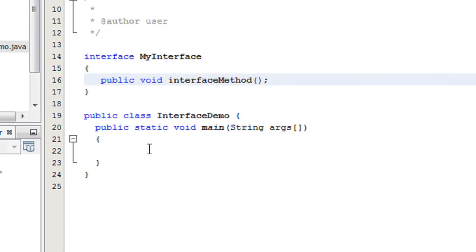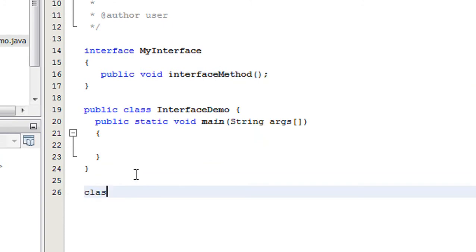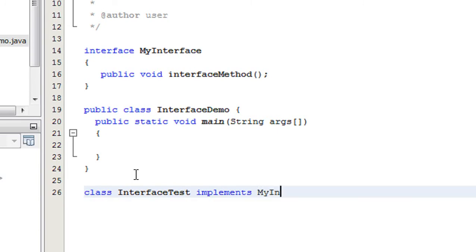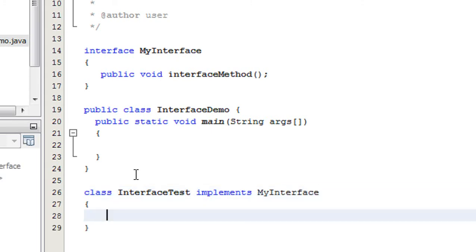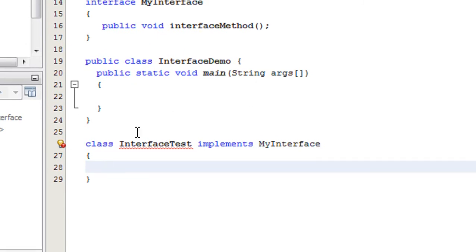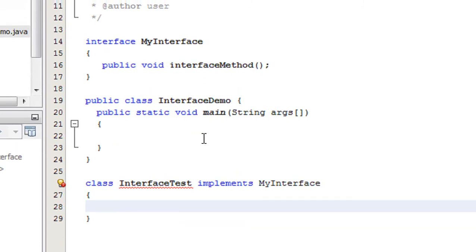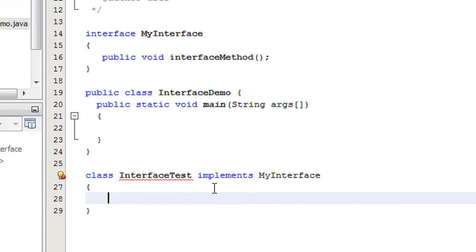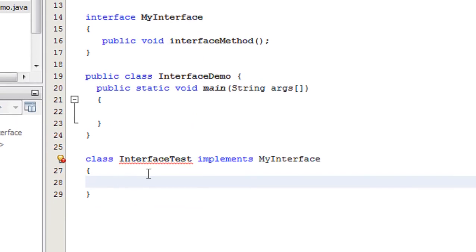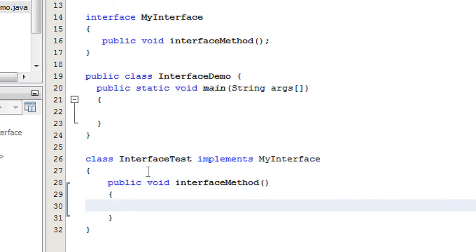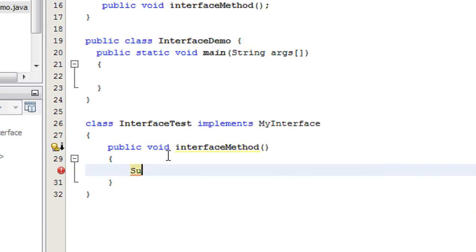Now I am going to create another class that implements this interface: class InterfaceTest implements MyInterface. You need to implement that abstract method here. There is only one abstract method present in this interface, so this class just implements that interface. Here I implement that abstract method — public void interfaceMethod — and I just print a message here.